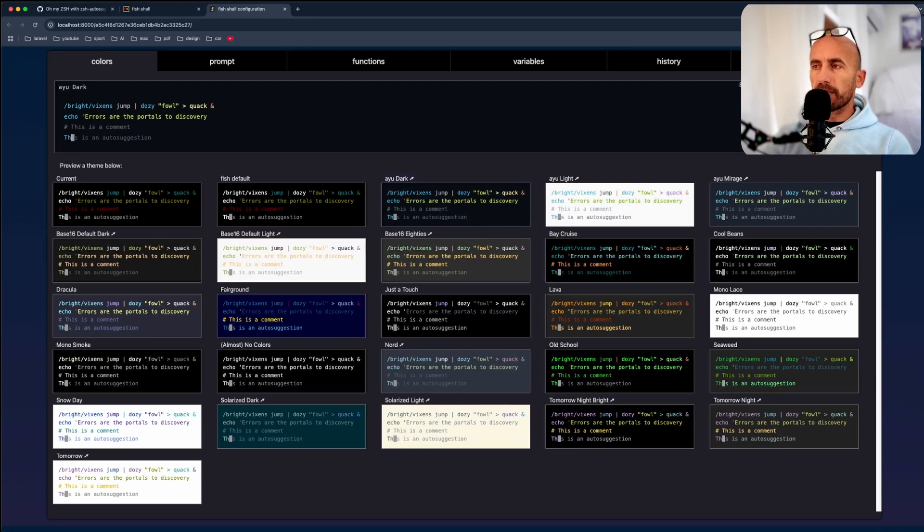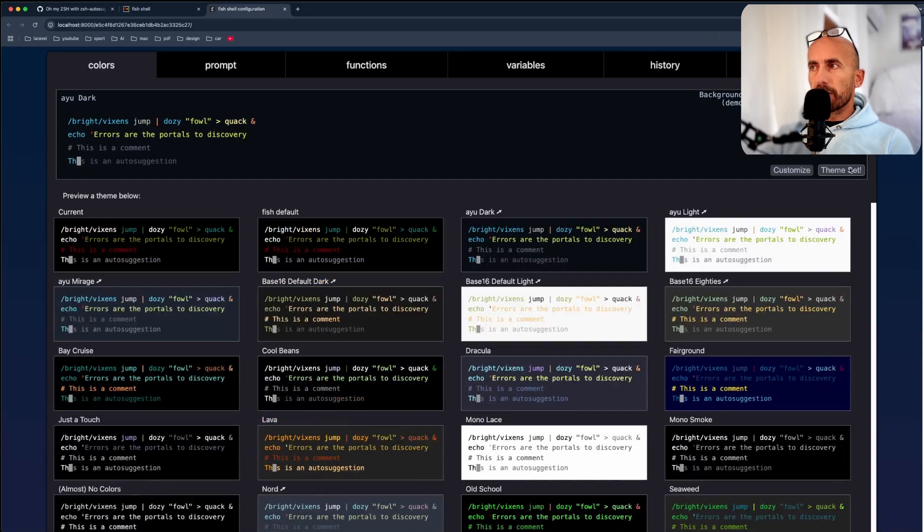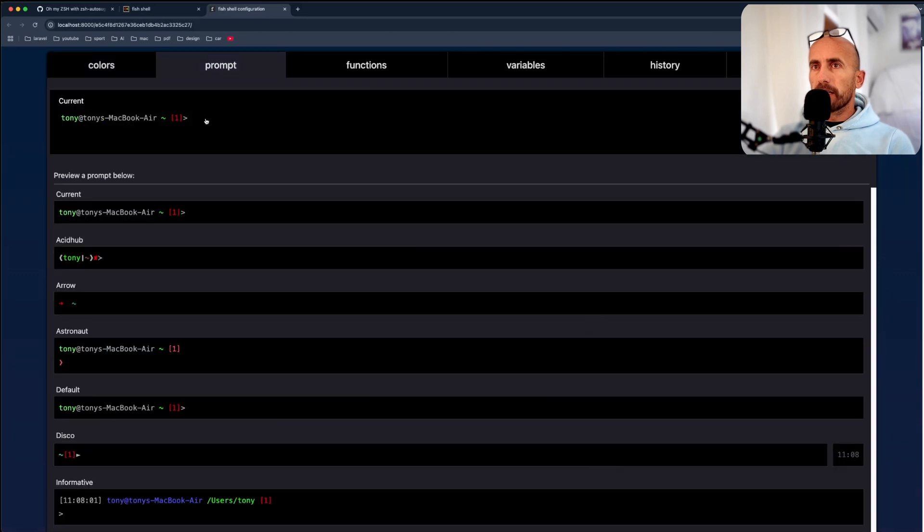And maybe let's just zoom it for you. Now theme is set. You can change also the colors here. Go to prompt, and right now it's going to look like this.